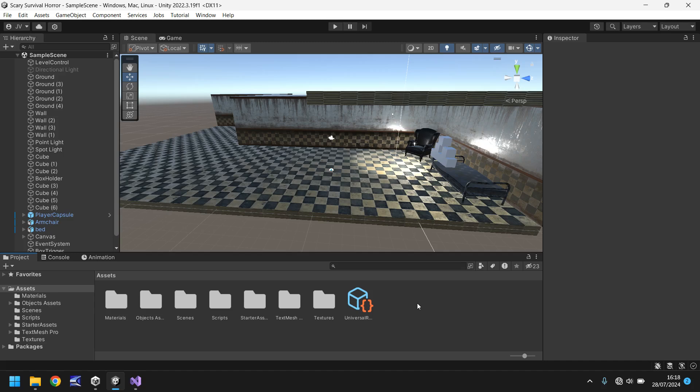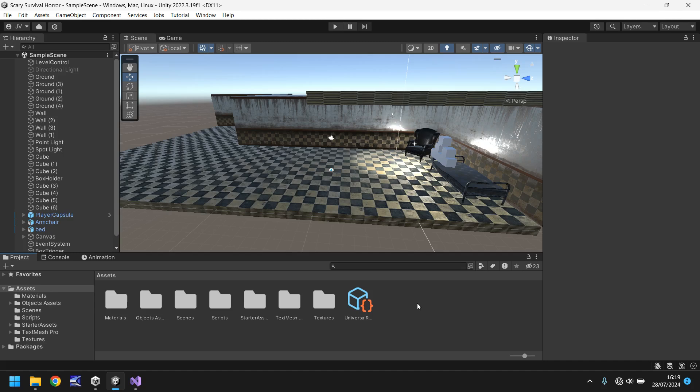So in effect what we'll be doing is attaching a script to our player which will be able to send out what is called a raycast and it will send back a value to say we are this far away. We can then use that information to say if it's below a certain level then we can do something. If it's not then we don't do anything at all.